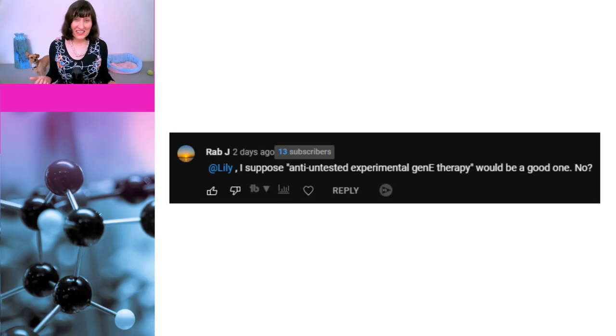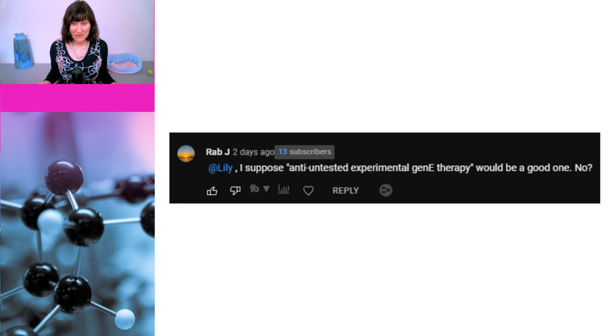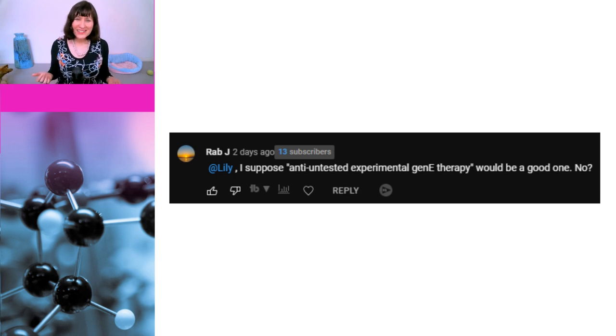Finally, I'd like to preempt something I am expecting somebody to bring up in the comments. Calling someone an anti-vaxxer is not an example of ad hominem. It is a descriptive term that describes people who spread misinformation about vaccines, and that includes spreading misinformation exclusively about COVID vaccines. This person, who doesn't like being called an anti-vaxxer, suggested an alternative would be 'anti-untested experimental gene therapy.' This is of course misinformation, because COVID vaccines aren't untested experimental gene therapy. So this person meets the definition of an anti-vaxxer.